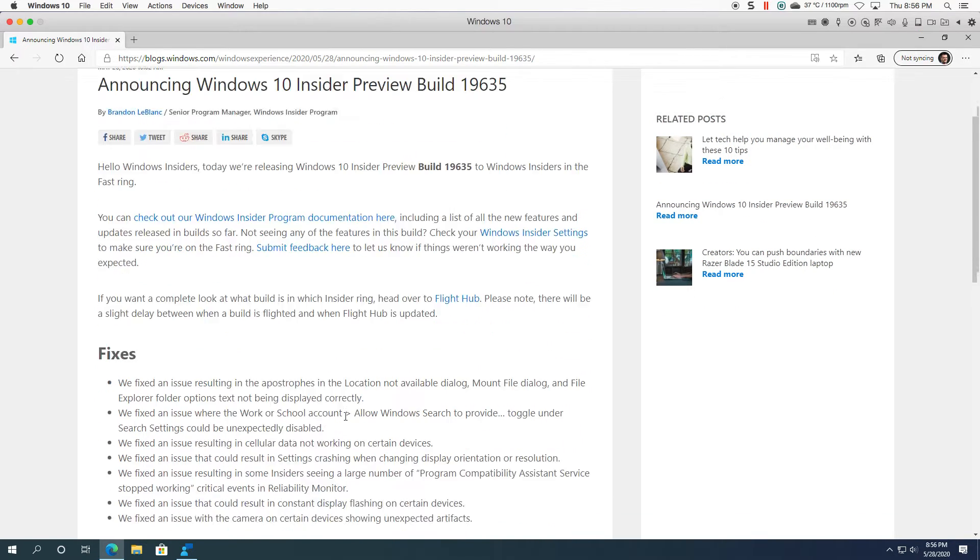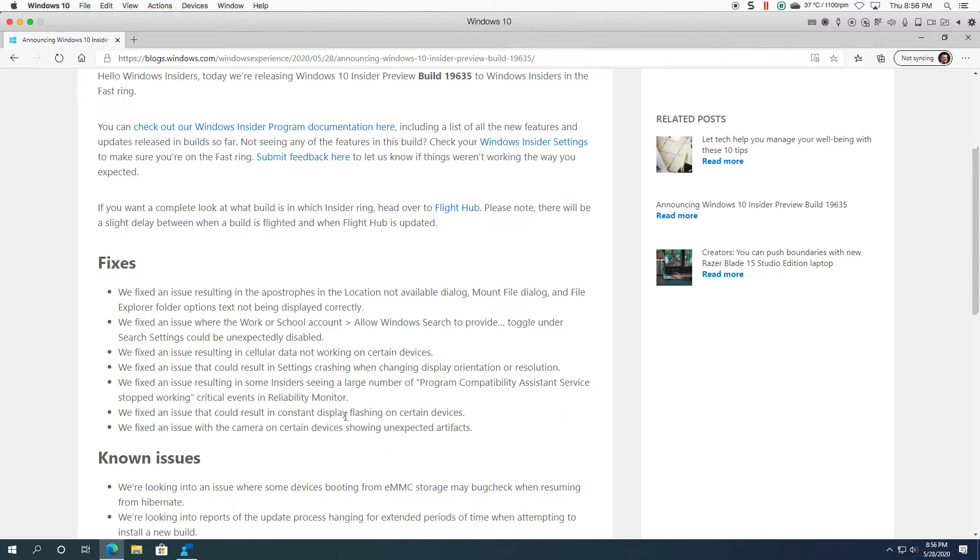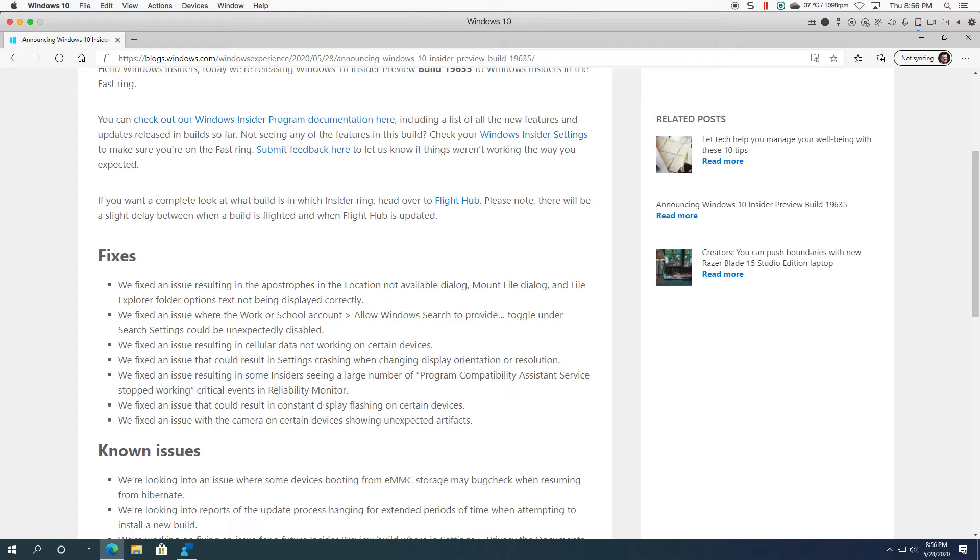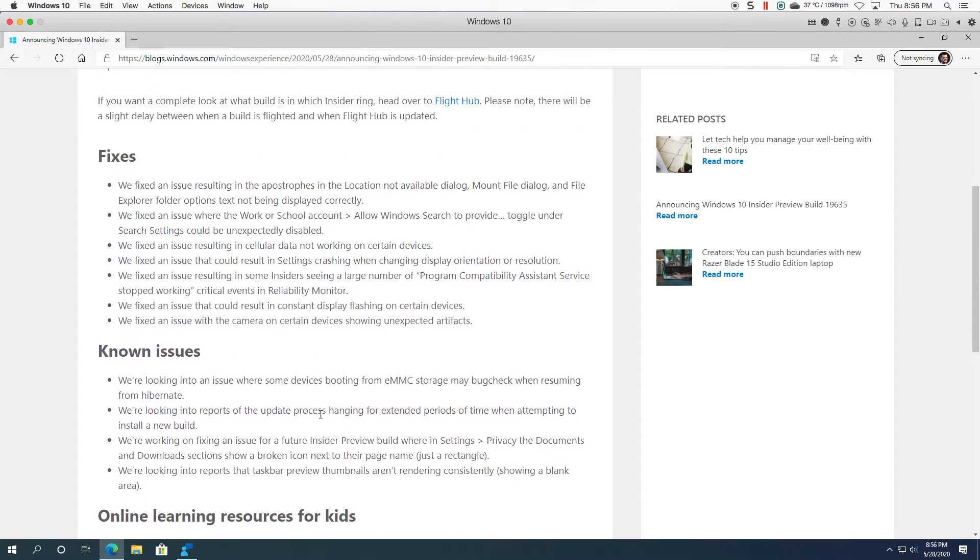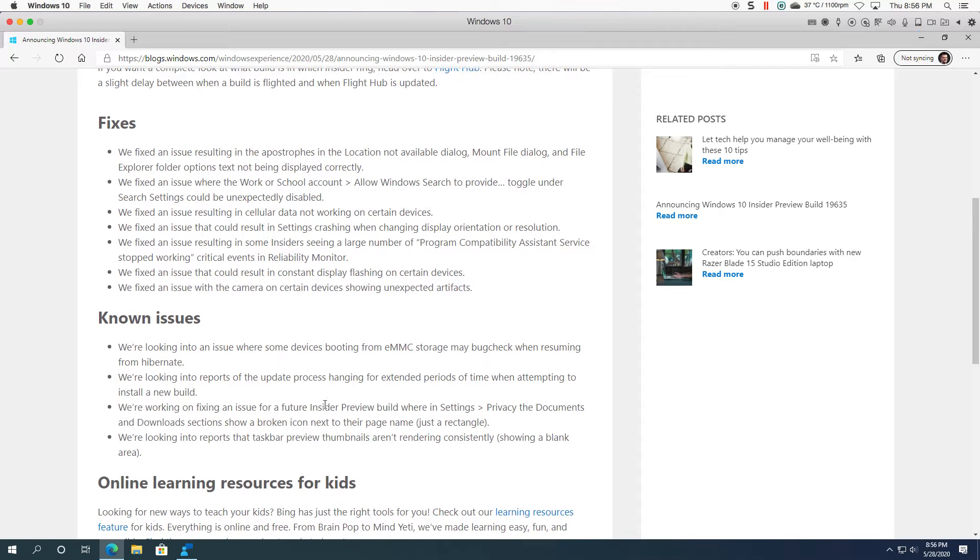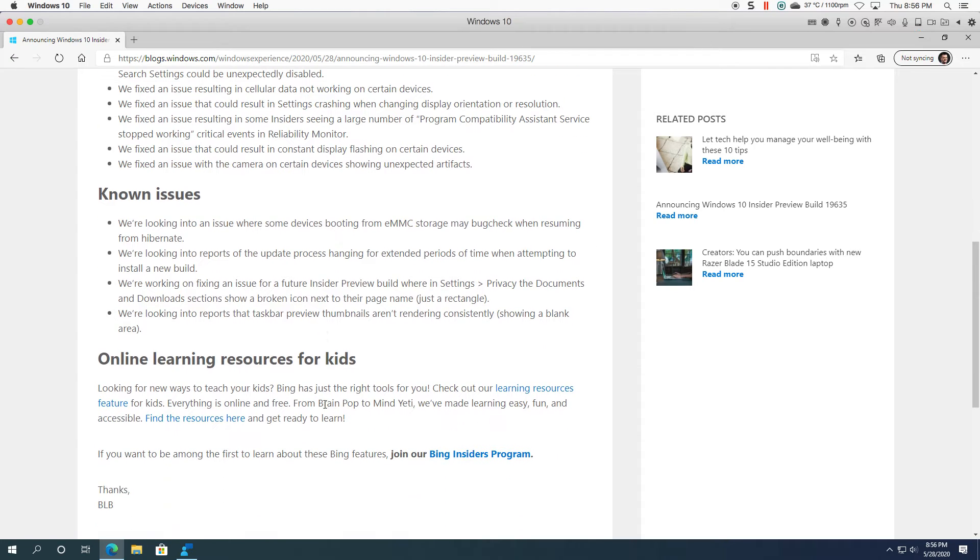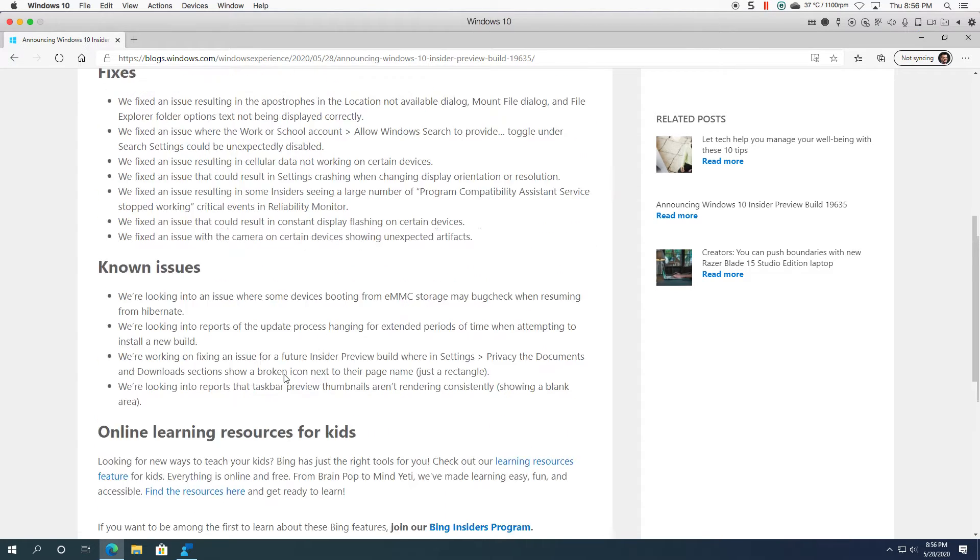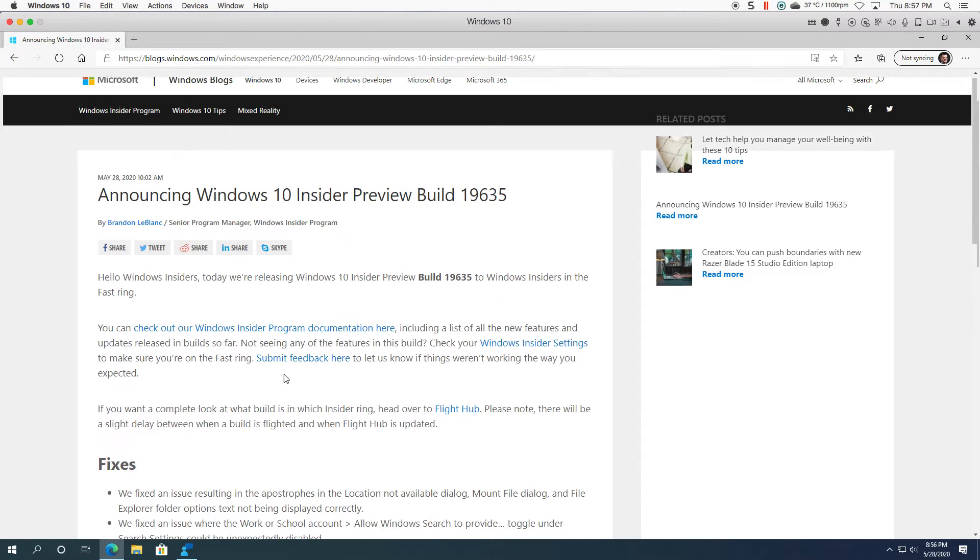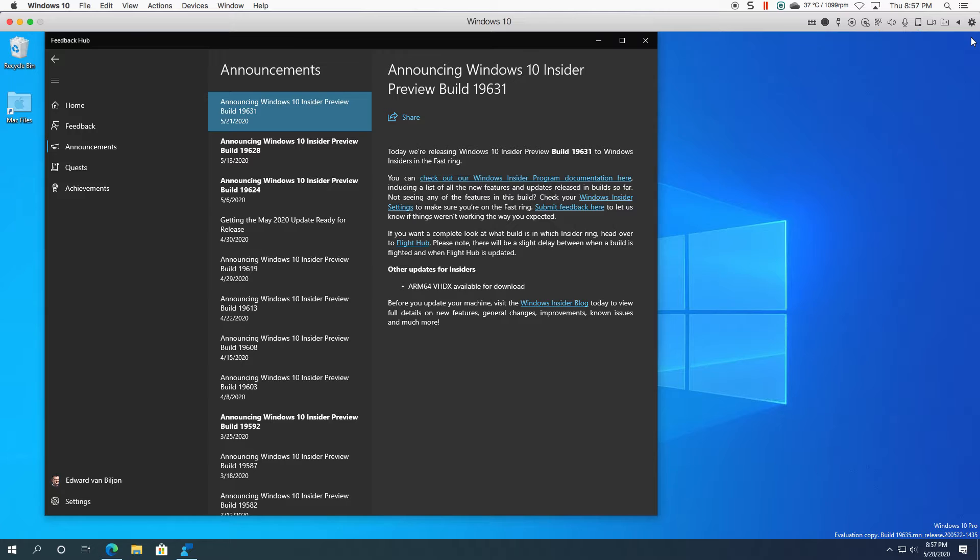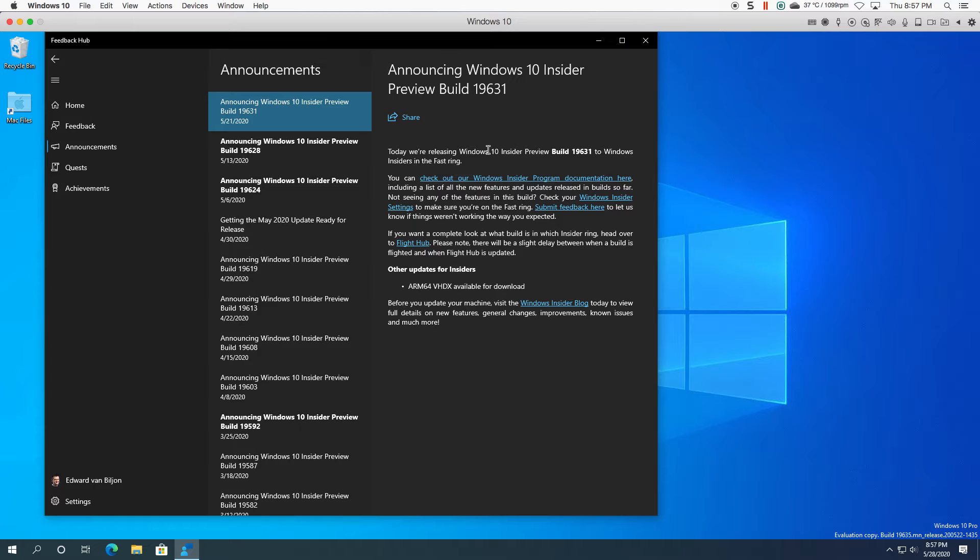Right so there's a couple of fixes in here as you can see, probably like eight or nine fixes. The display flashing issue I had that in the previous build. Still some known issues and then online learning resources for kids. So not really much change but like I say it definitely looks clearer than it was.